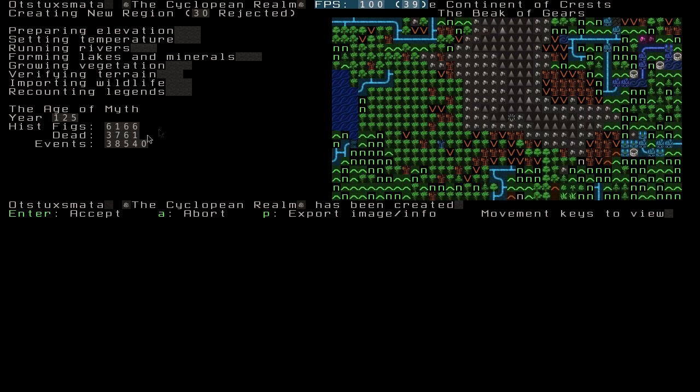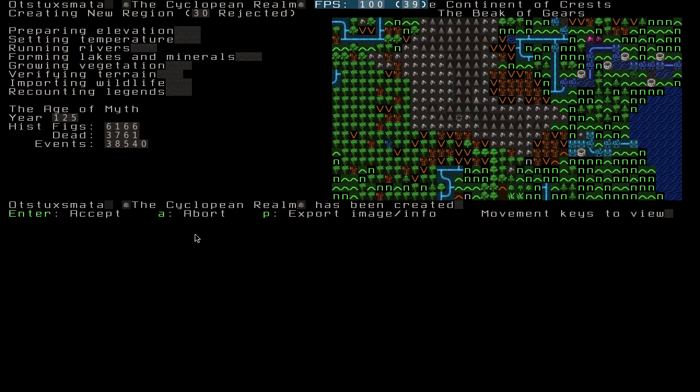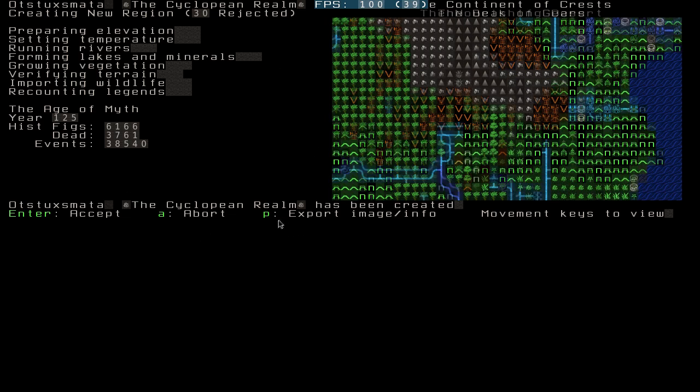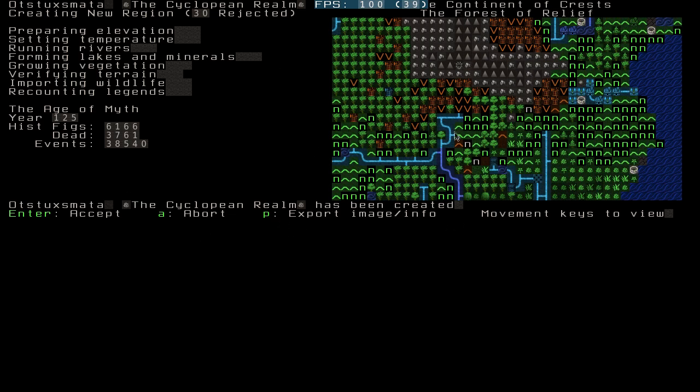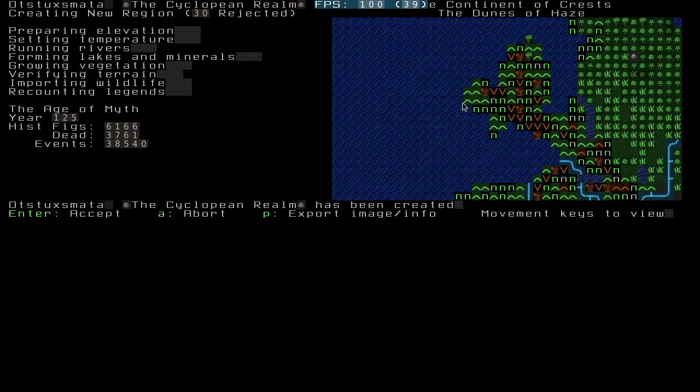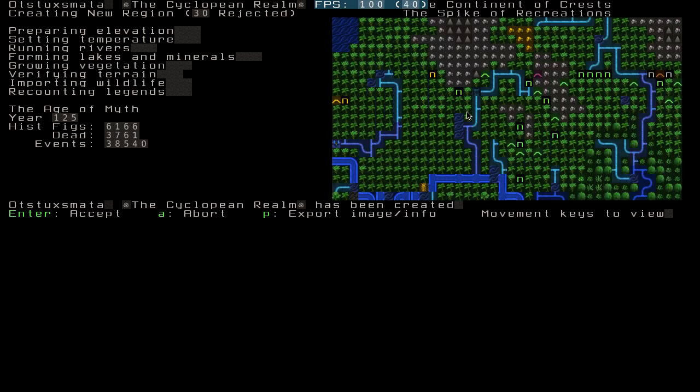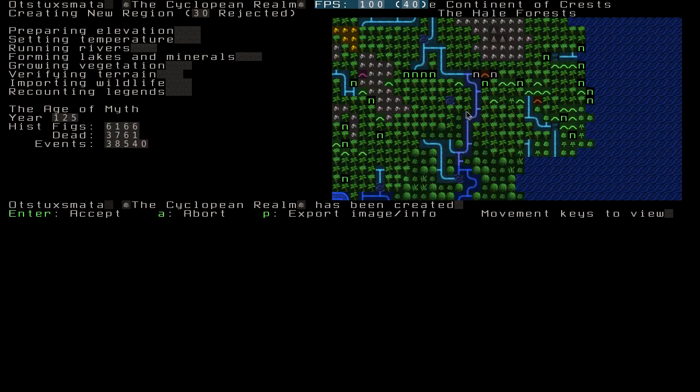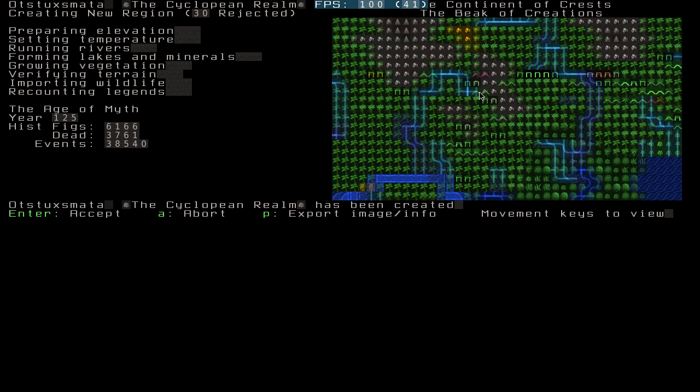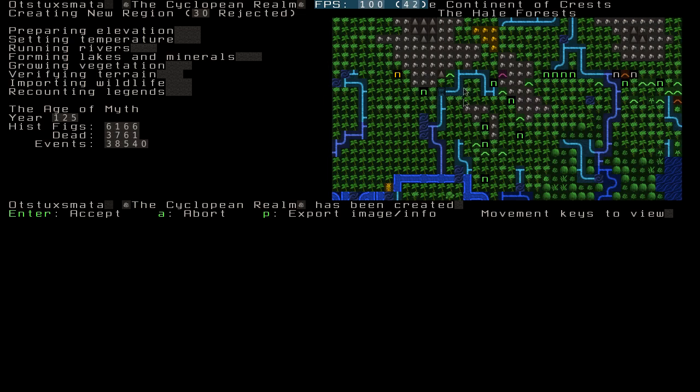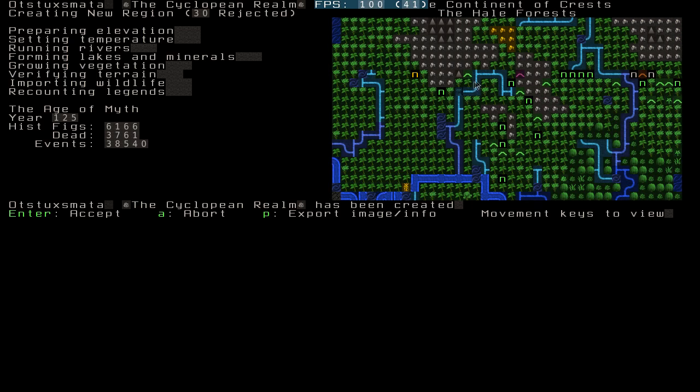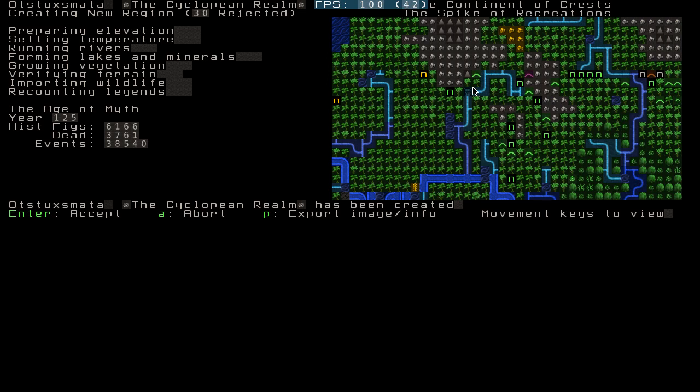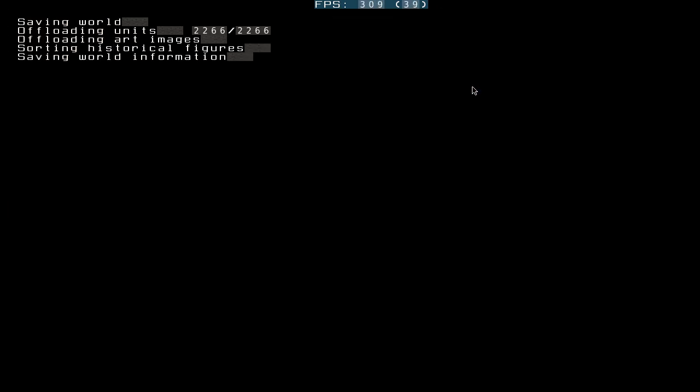But yeah, once you've done this, if you're not happy with the world, you can abort it. You can also export an image slash info, which basically gives you a big, nice picture of the world. But with the original world, there probably won't be any issues with it. And you can embark on it.